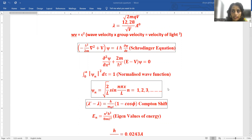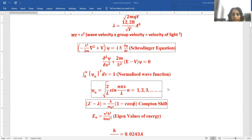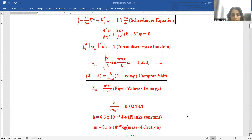Particle in one-dimensional well: phi_n is equal to root(2/L) sin(n*pi*x/L), where N is 1, 2, 3, etc. Compton shift: delta-lambda equals h upon m_0*c into (1 minus cos phi). Eigenvalues of energy: E_n equals n² h² upon 8mL².